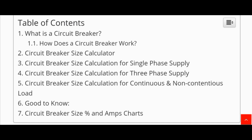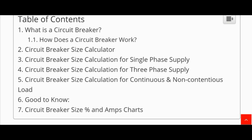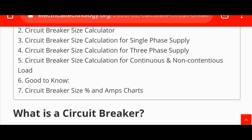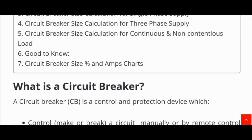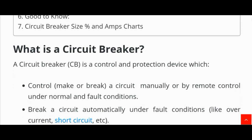Here is the table of contents we will discuss in this video: number one — what is the circuit breaker and how does it work; number two — circuit breaker size calculator; number three — circuit breaker size calculator for single phase supply; number four — circuit breaker size calculation for three phase supply; number five — circuit breaker size calculation for continuous and non-continuous load; number six — good to know about circuit breakers; and number seven — circuit breaker size percent and ampere chart.